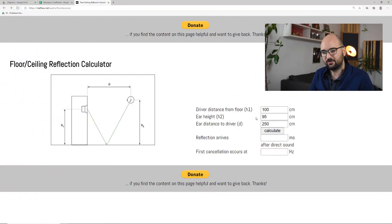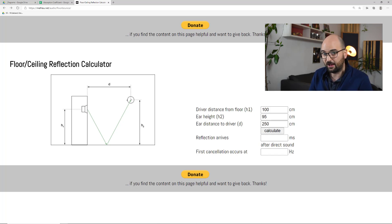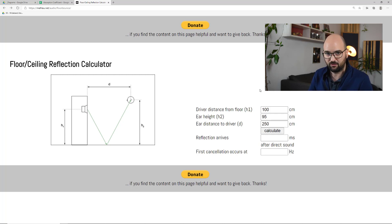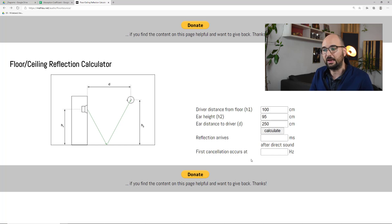The really important thing to know is where that comb filter actually sits in the spectrum — where it causes the most issues. A simple way to figure that out is to look at the first dip created by this reflection, usually the most pronounced one that causes the most damage to our frequency response. I'm going to use a simple online floor reflection calculator — I'll link it in the description. It gives us a quick way to estimate where the first cancellation occurs in the frequency spectrum, depending on the position of the speaker and the ear or microphone.